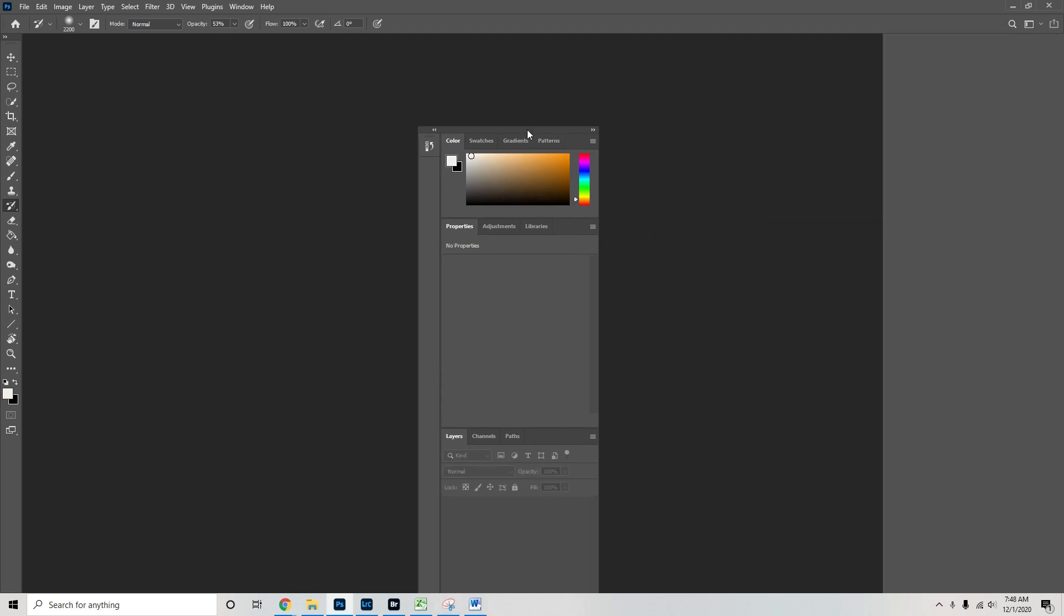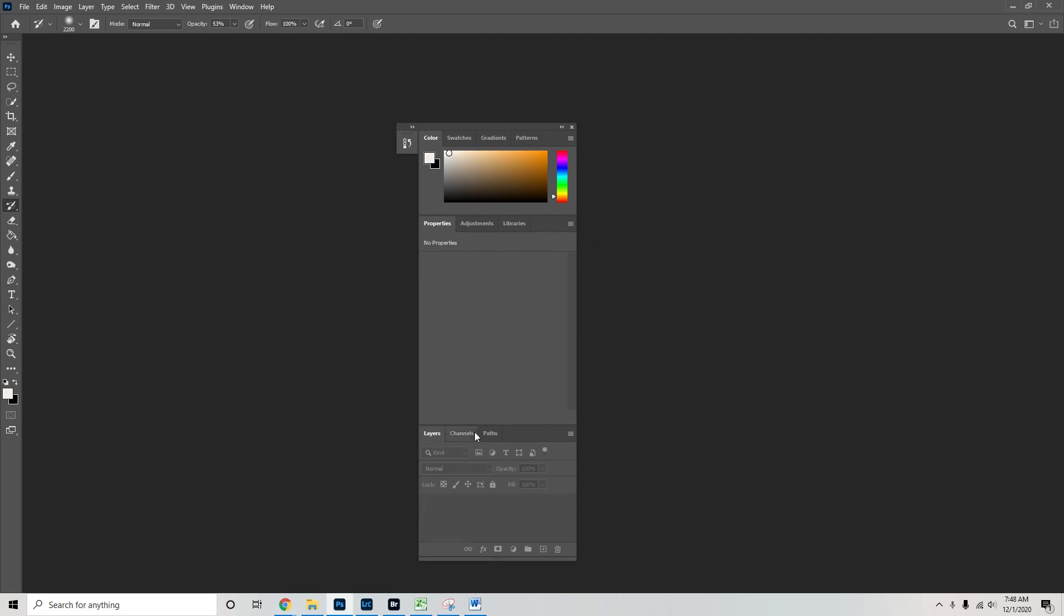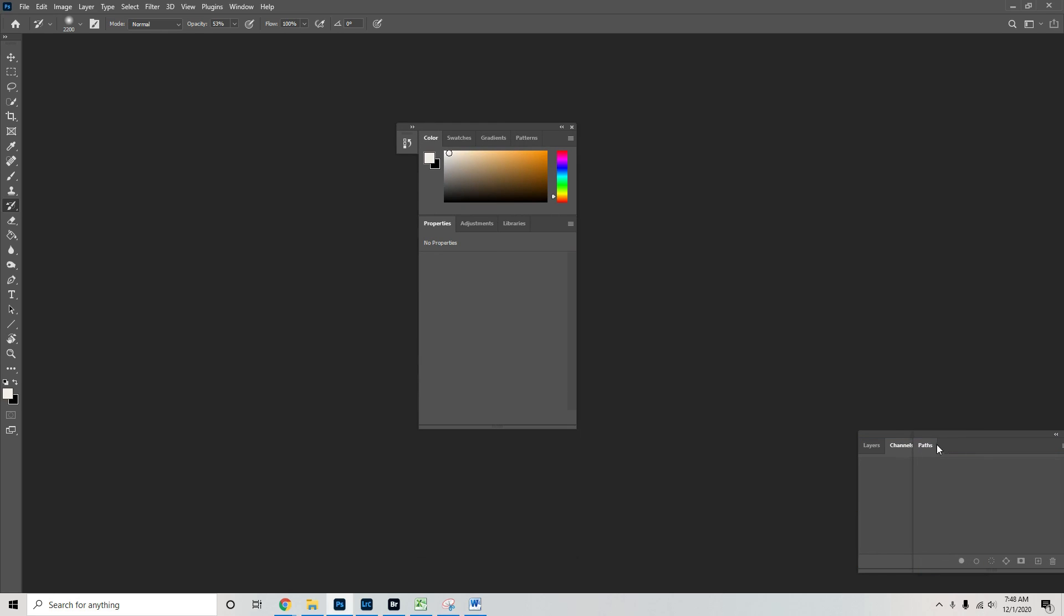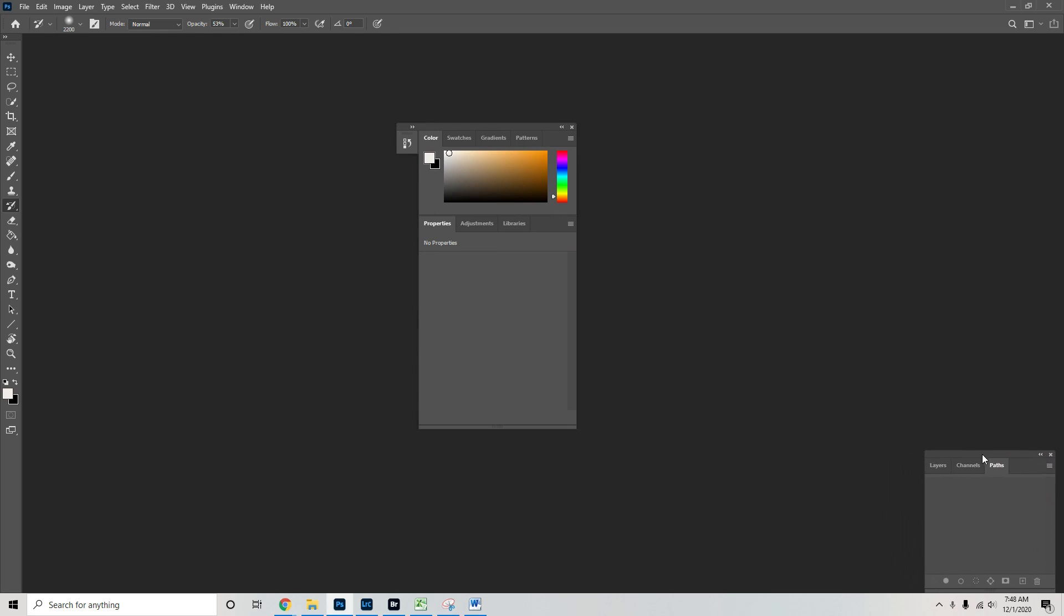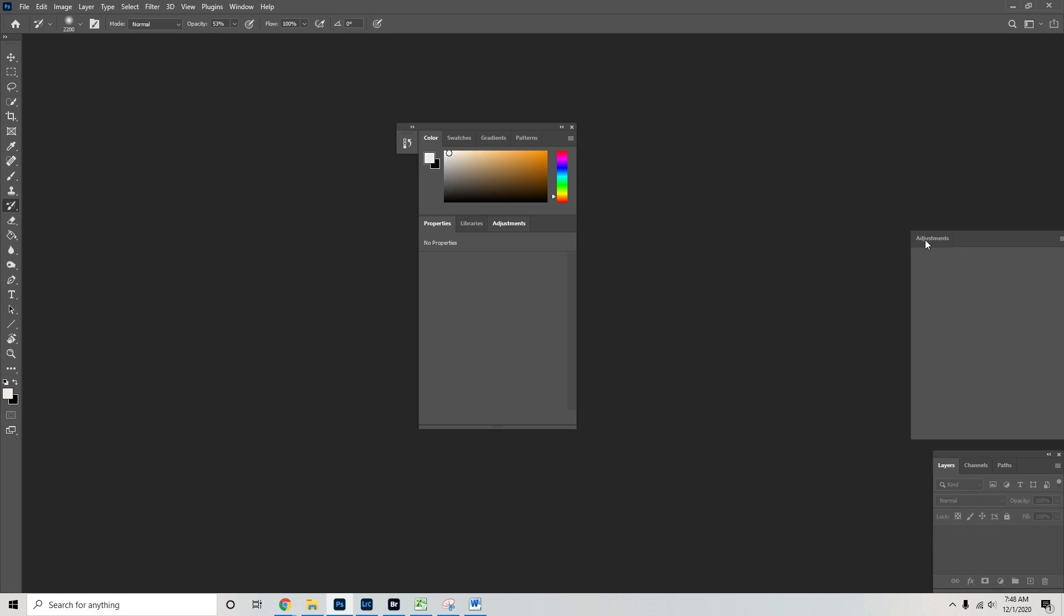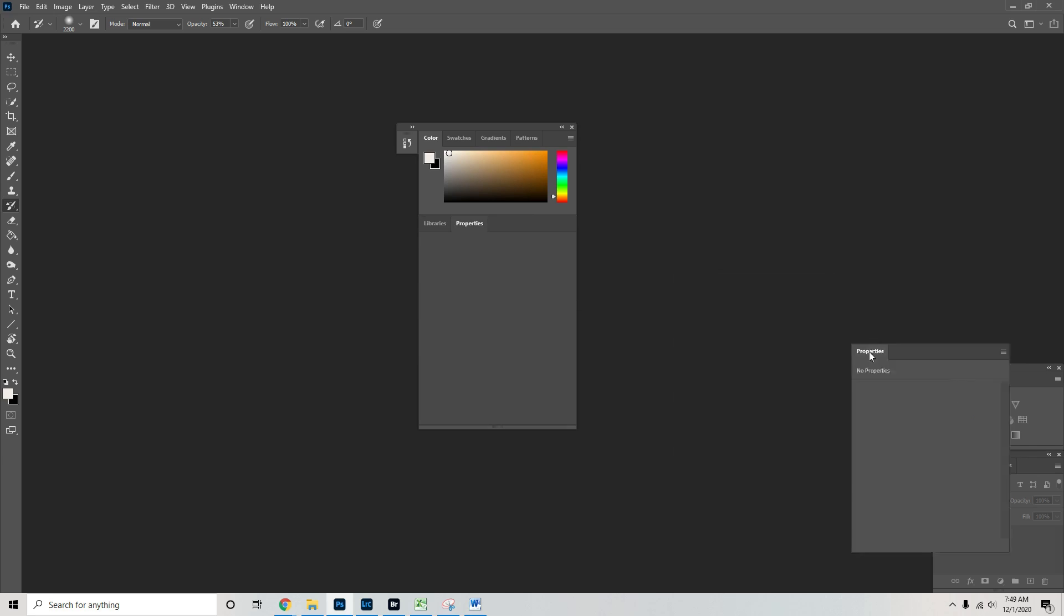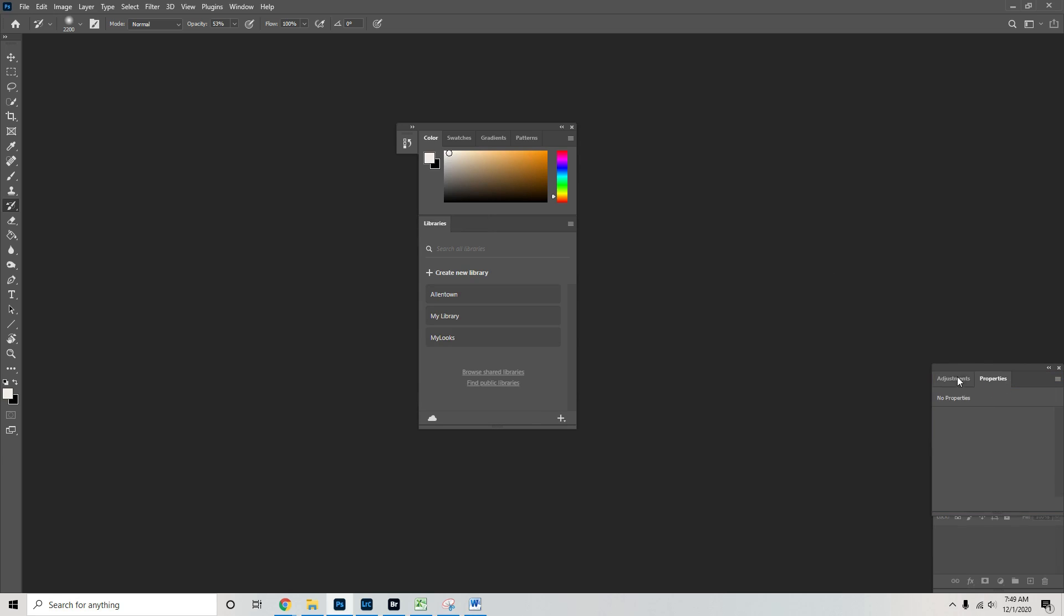So I like my layers, channels and paths to live in this bottom corner right here. I don't use the channels and paths a whole lot, layers I use constantly. I like for my adjustments to live right here. I'm just going to make them the same size. Properties can go in there too.